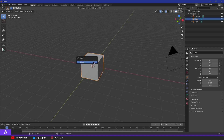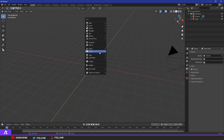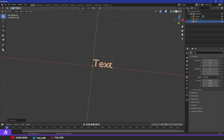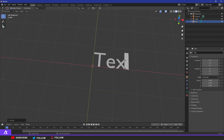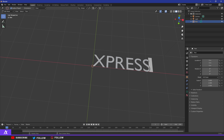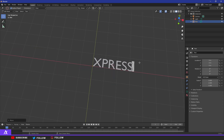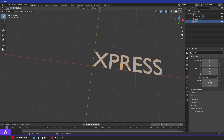The first thing you want to do is delete the default cube — just press X and then delete. Then press Shift+A to get the pop-up menu and go to Text. You'll see your basic text right there. Click Tab to enter edit mode and you can type whatever you want — I'm going for 'Express'. Click Tab again to exit edit mode.